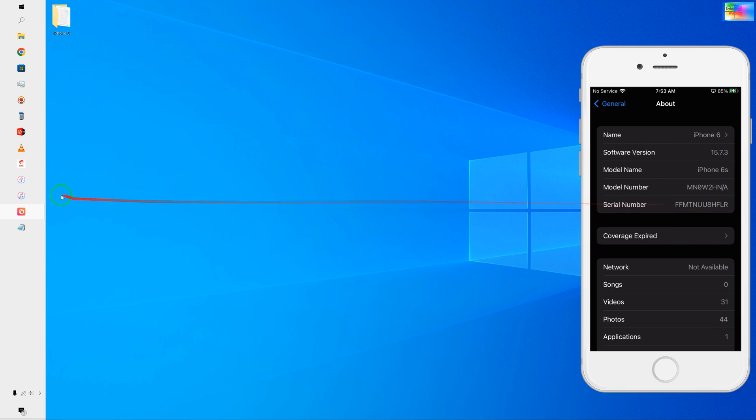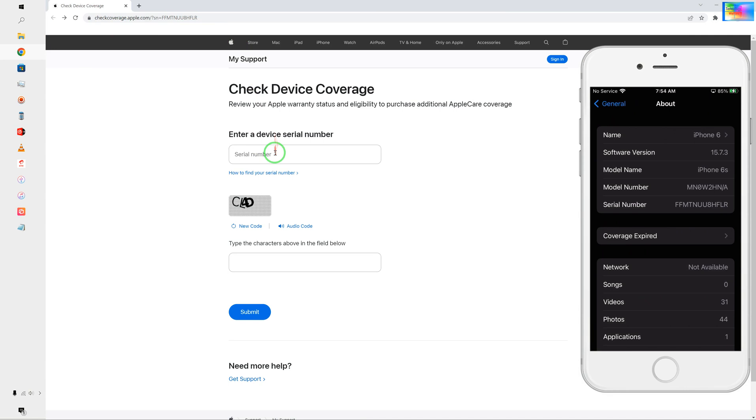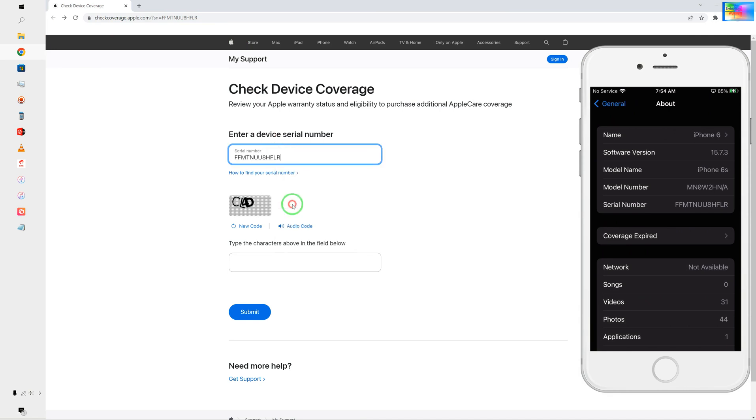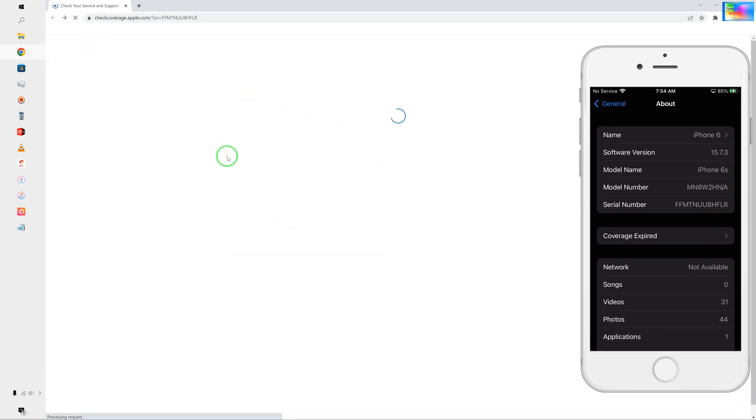We will come to this website on Google Chrome. Type checkcoverage.apple.com. After coming here, just paste the serial number and then of course we need to generate a new captcha. Once again we will try, let's see.